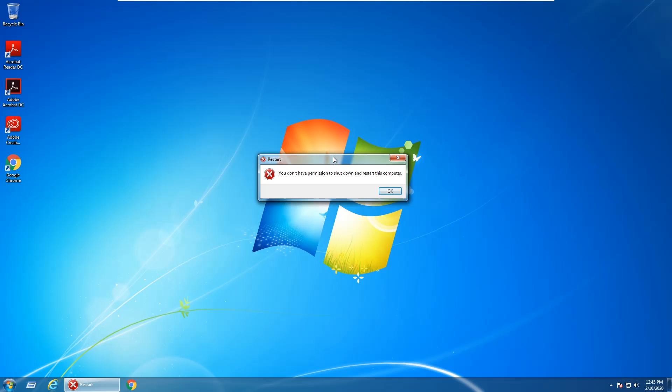In this video I'm showing how to fix a problem in Windows 7 where whenever you attempt to restart you get this error message that says you don't have permission to shut down and restart this computer. I'm going to show two methods of how to fix this problem.